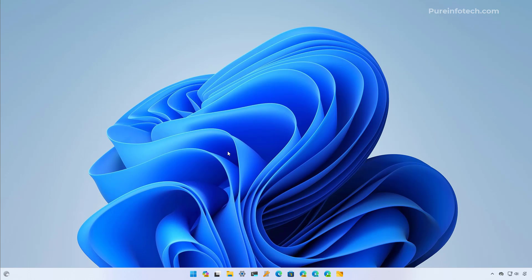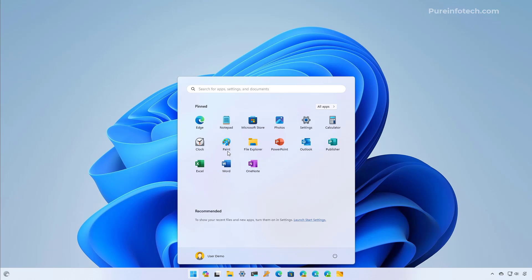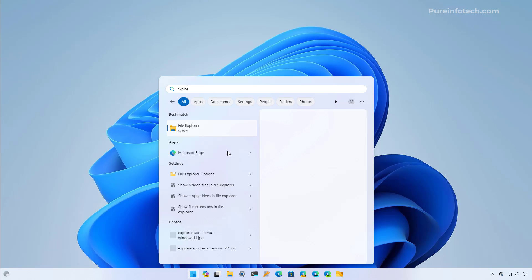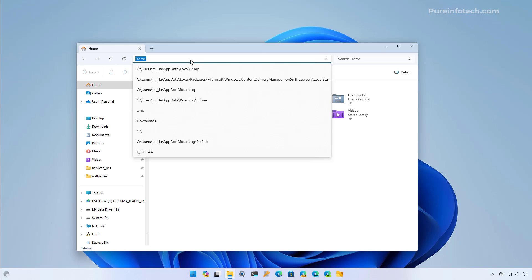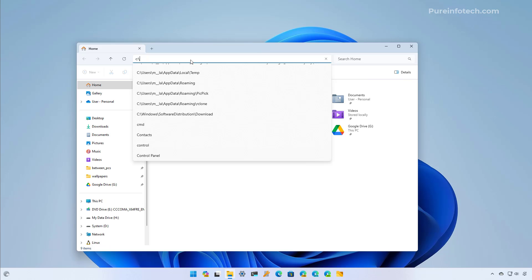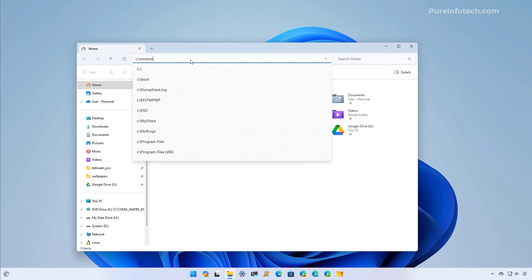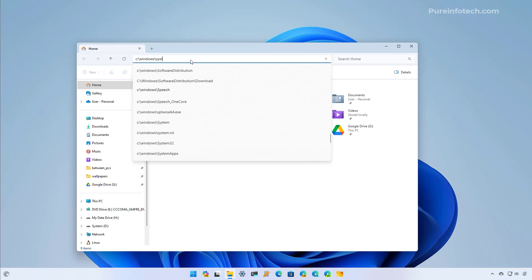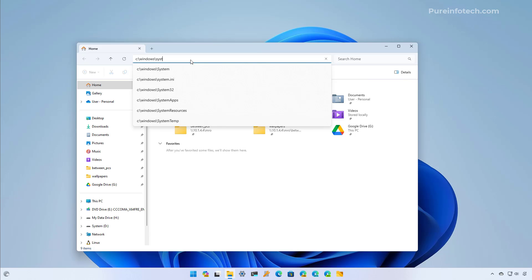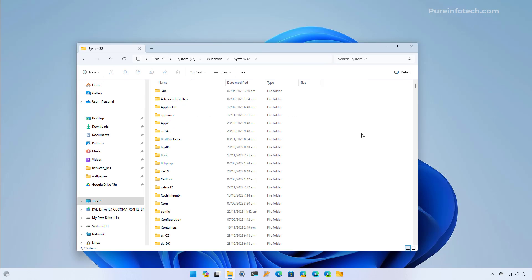Now we're going to open File Explorer. I'm going to open Start and look for Explorer. And in here we're going to move to the System32 folder, located at C:\Windows\System32. Now we're going to look for the JSON folder called Integrated Services Region Policy Set.